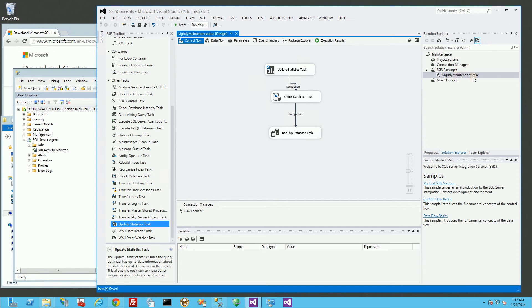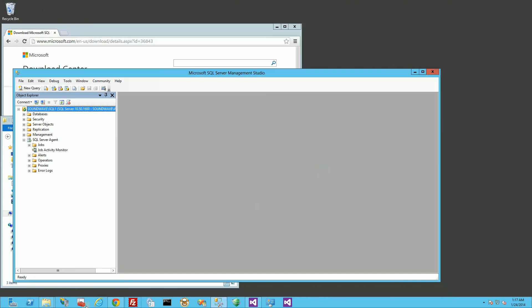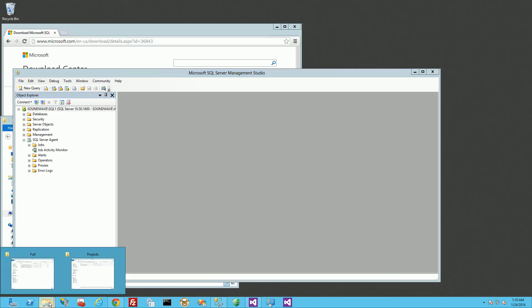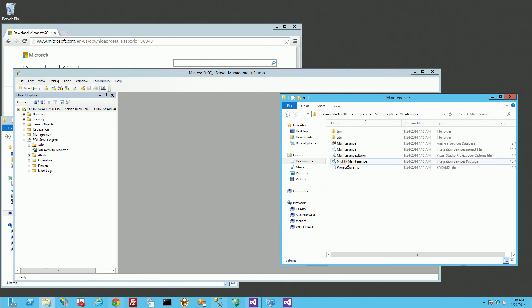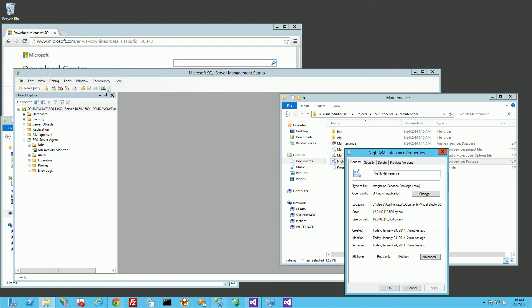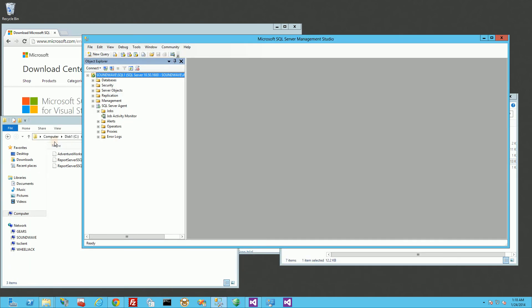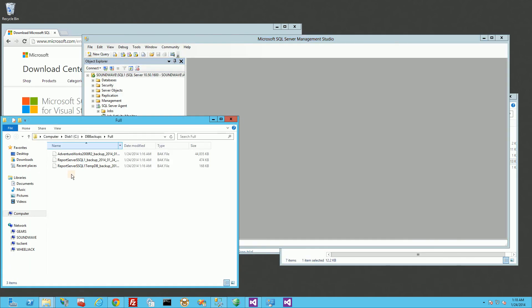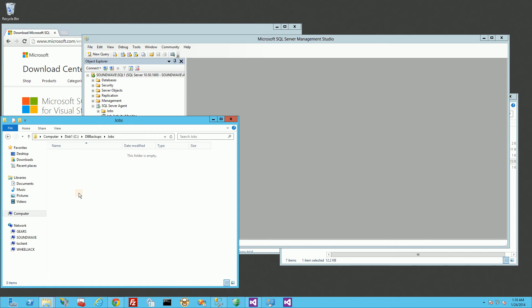So I'm going to go to where my nightly maintenance DTSX file is. And that's the SSIS package. So I'm going to go on to the file system, locate that project. And this is actually my DTSS file. So you'll see it's the DTSX file. I'm going to copy this to a particular location. I'm going to copy it to jobs.